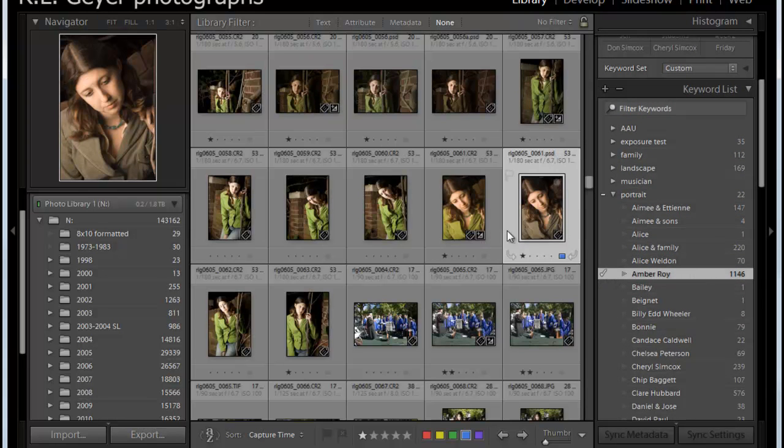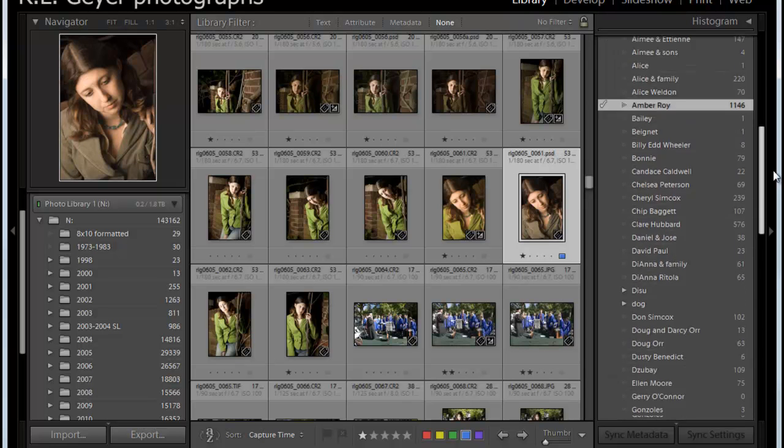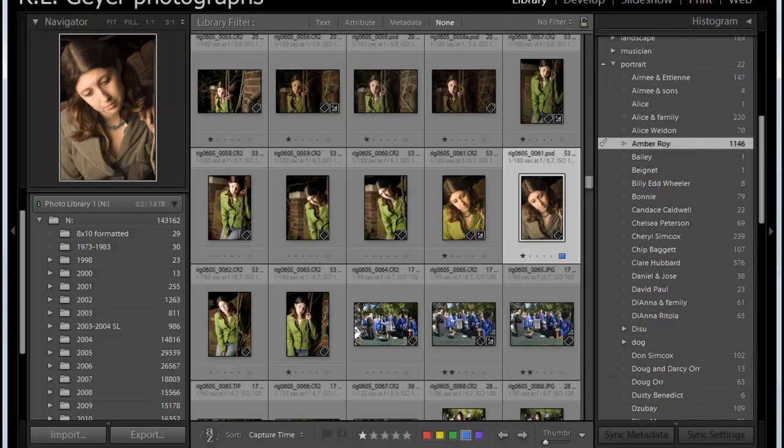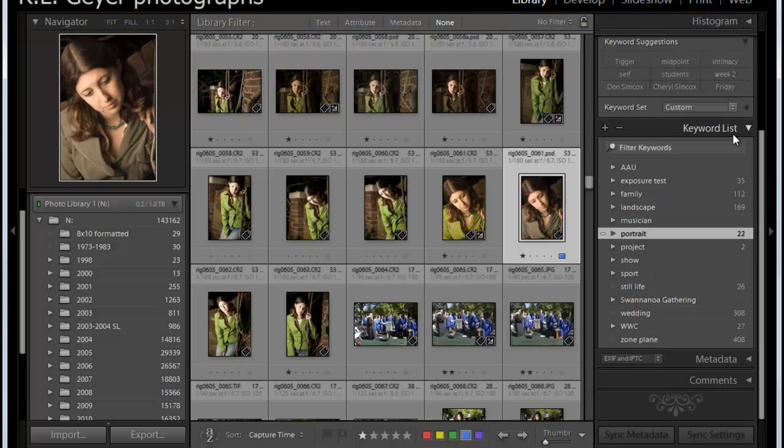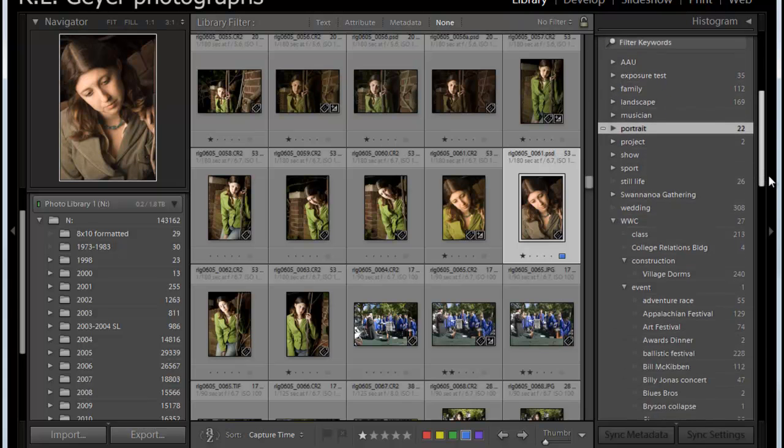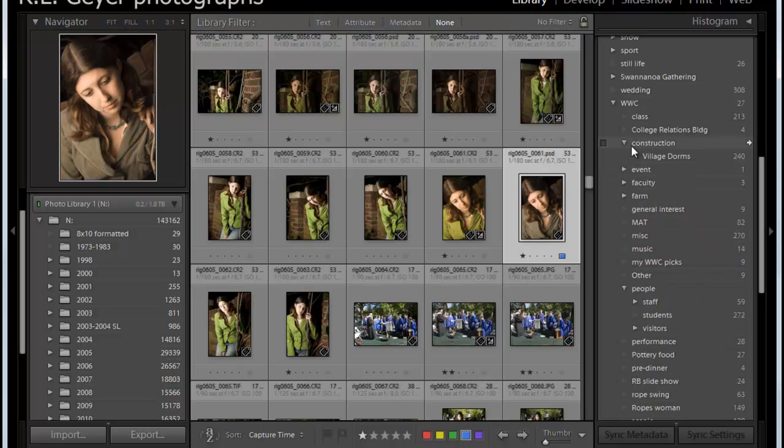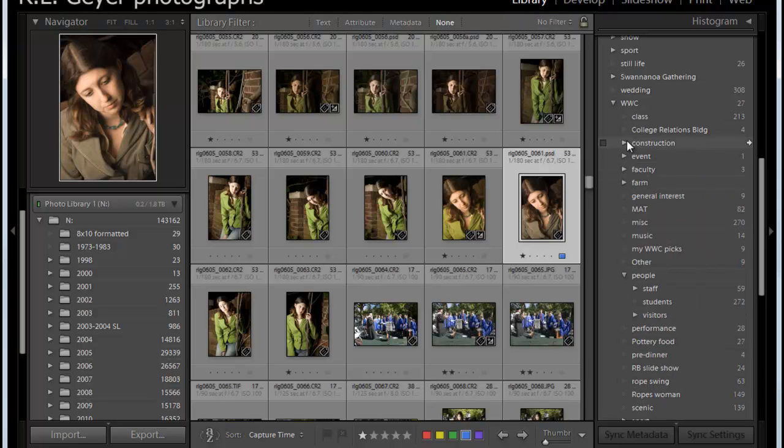Meaning that the image I'm looking at currently is under that keyword. Now one of the characteristics of Lightroom's hierarchical keywords, if we skip down, let's close portraits, and look down here under WWC, which stands for Warren Wilson College, which is one of the places I teach.